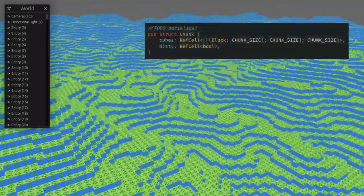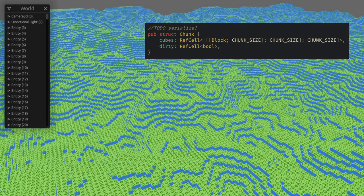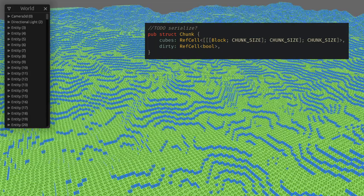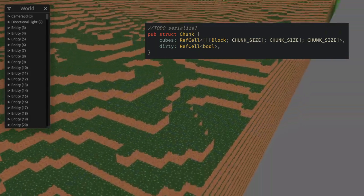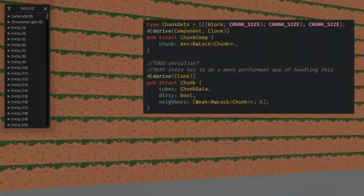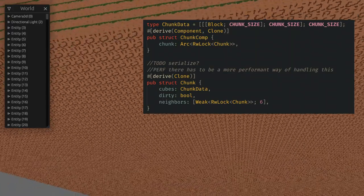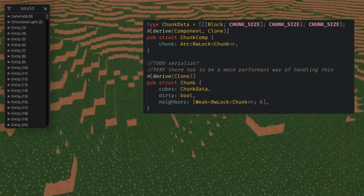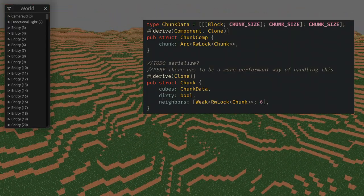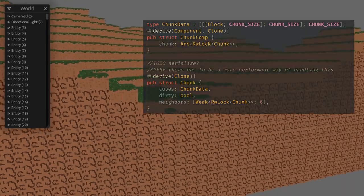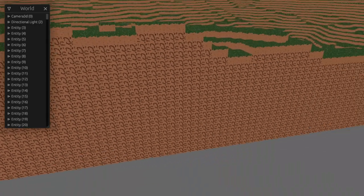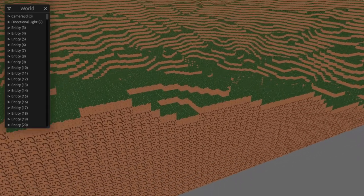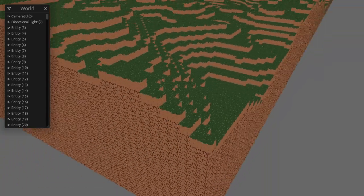So the first step was to make it a reference counted pointer, and let each chunk keep weak pointers to their neighbors. Eventually to support more Bevy features this had to become an asynchronous pointer, and finally we ended up needing to put it behind a read-write lock. This allows for some features like turning grass blocks to dirt if there's a block above them, and this can even be done through chunk boundaries.